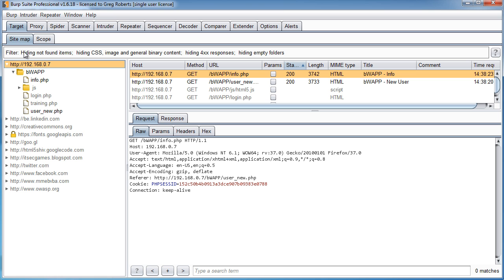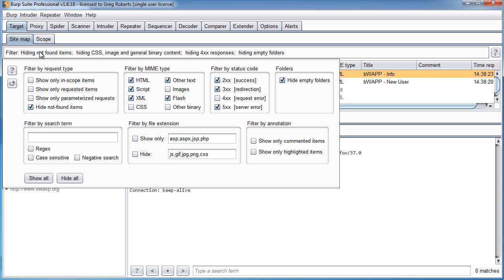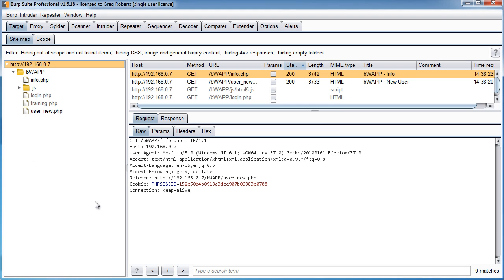Now, if you go to sitemap, then what you can choose to do is if you click this little white area, this is your filter. And you can say, show only in scope items. In other words, show the stuff only if it's in our scope. So if you click that, then check it out. It now only shows the website that we care about.